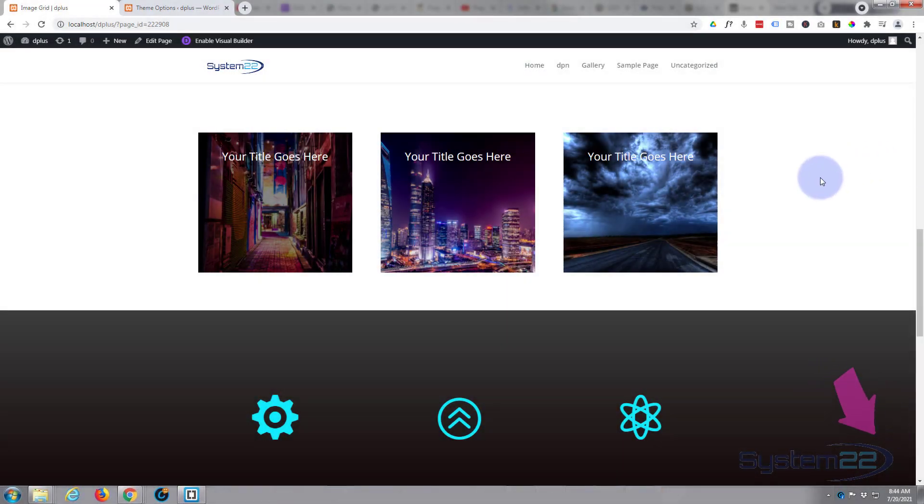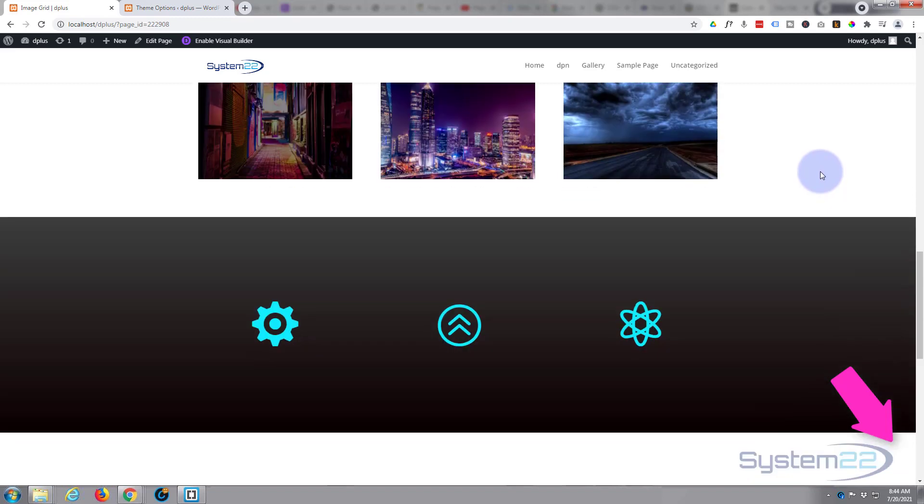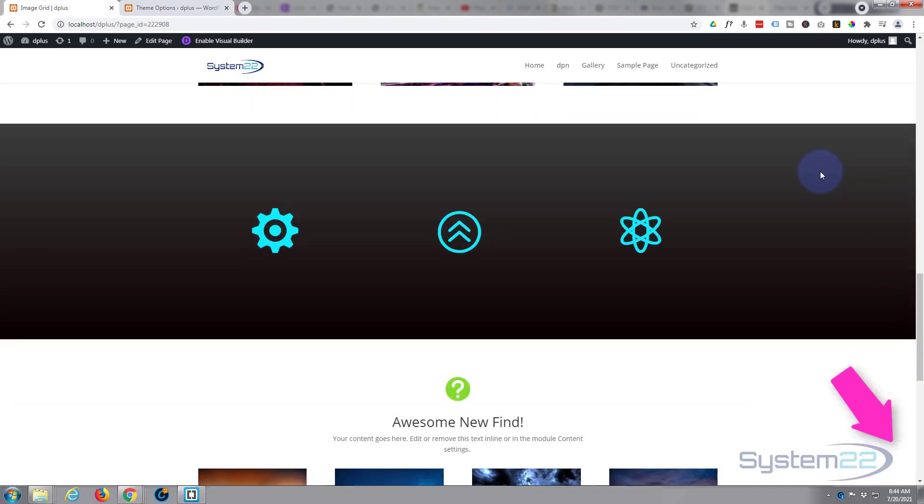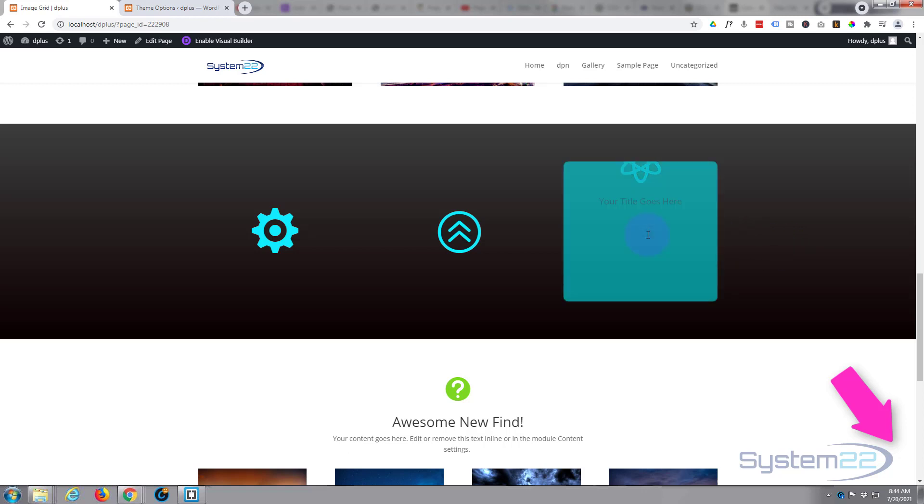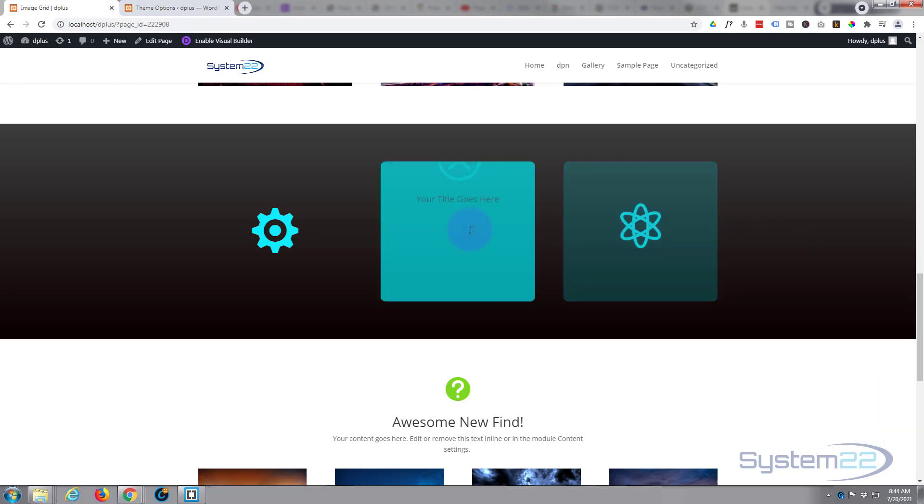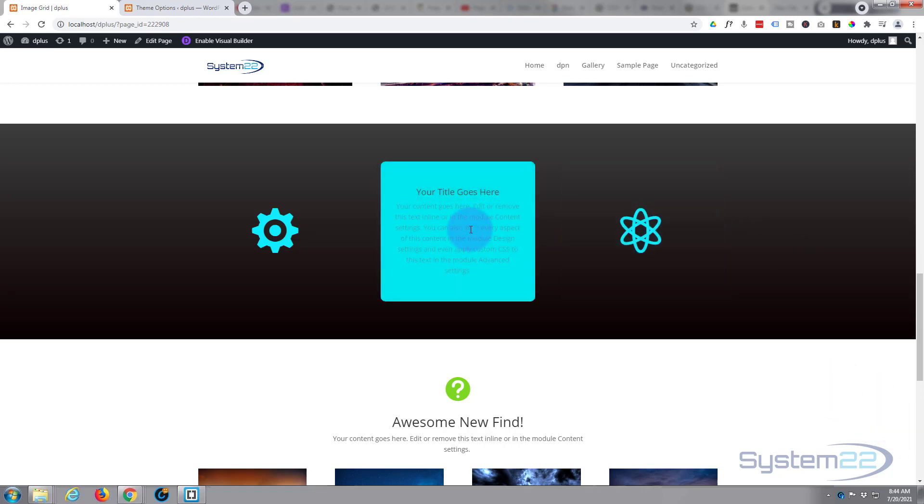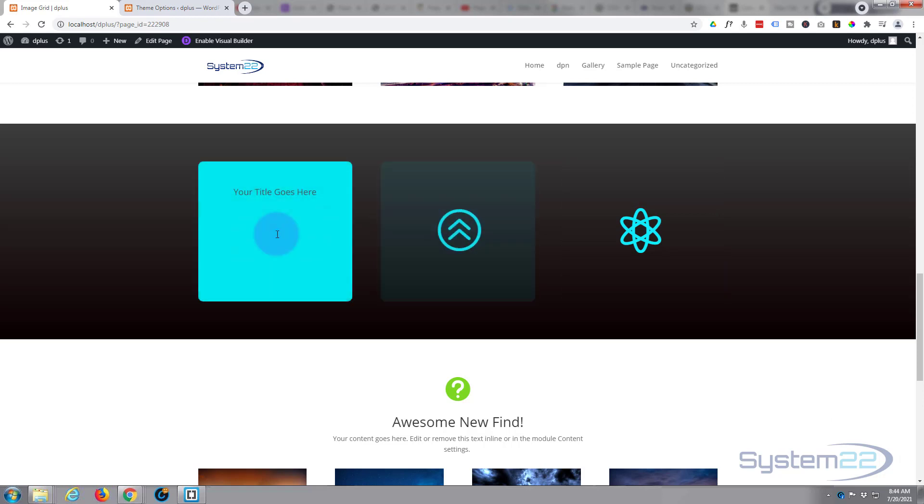Hi guys and welcome to another Divi video. This is Jamie from System 22 and Web Design and Tech Tips. We've got a little hover effect for you today. We've got these icons here, when you hover over them they're going to turn into a text box with title and text.